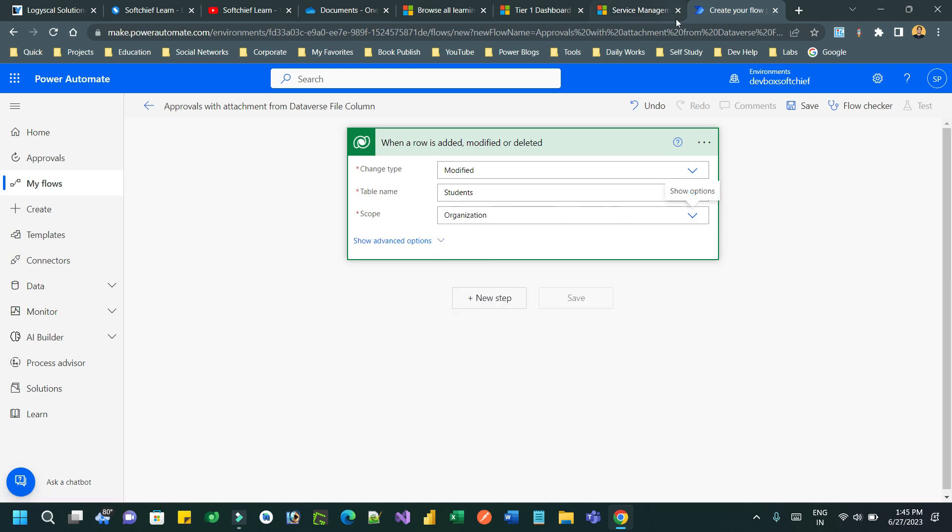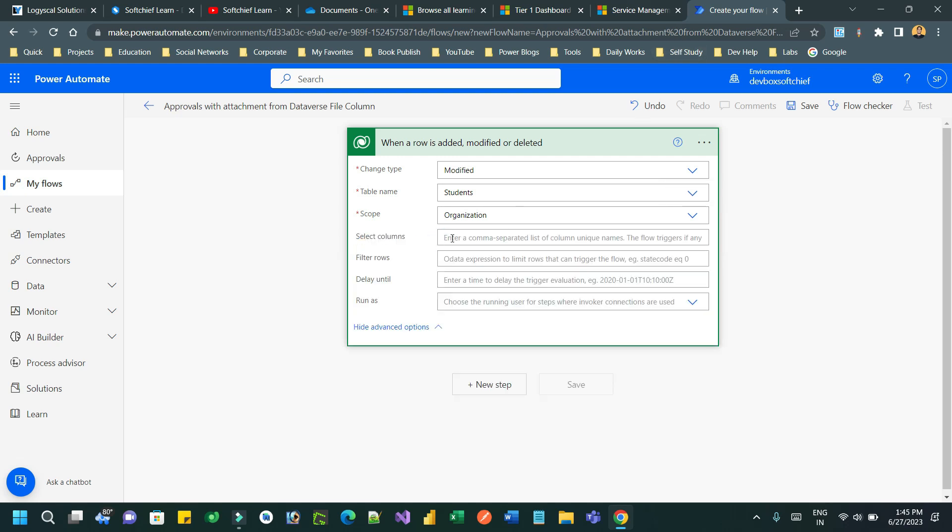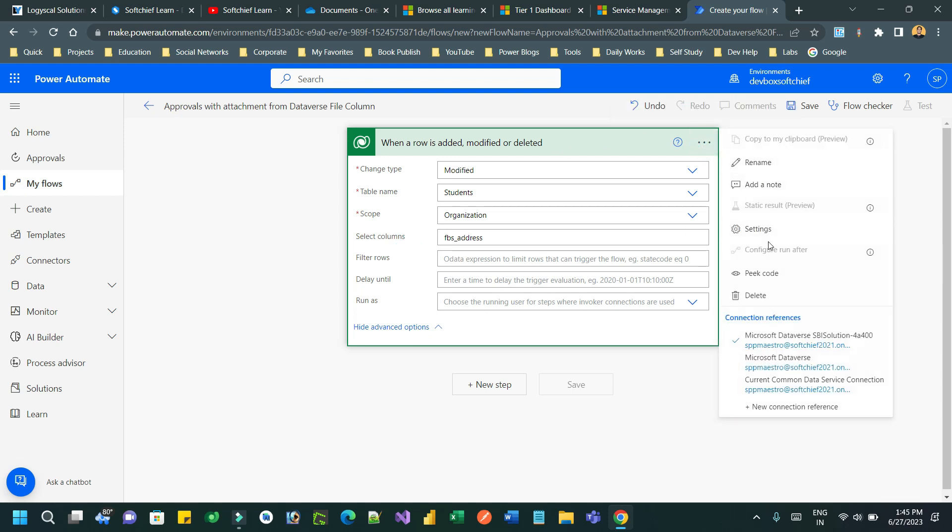If it is modified, you have to define which column modification you want to trigger this Power Automate. My column name is 'fbs_address' - this is the logical name of the column. So on change of this address field, I want to trigger this Power Automate.